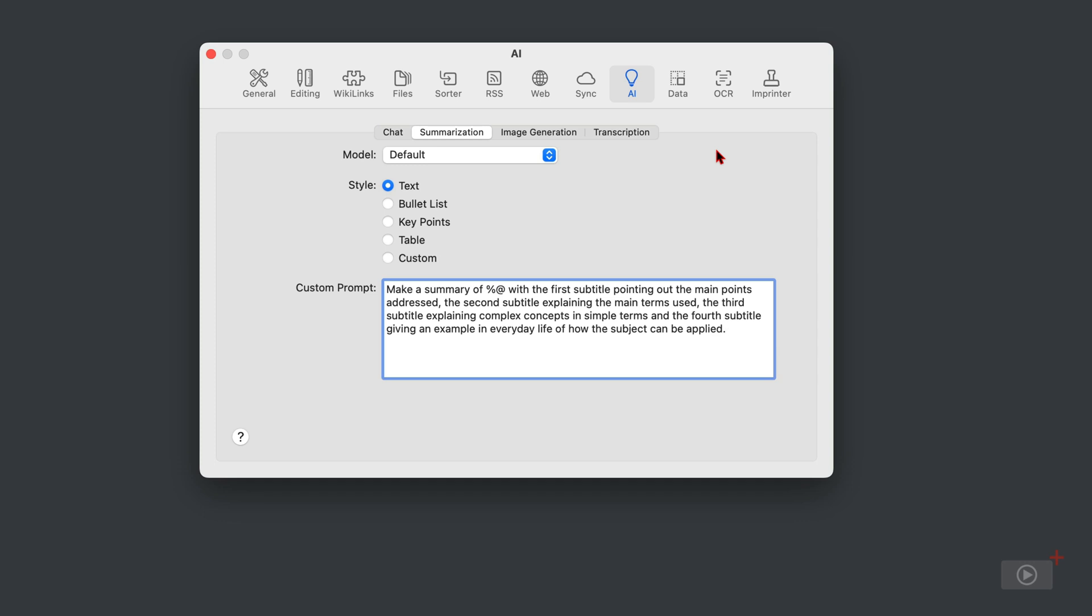Then here you can change the default style that is going to be used when you perform a summarization. Is it going to be text? Are you going to have a bullet list? You're just going to summarize the key points, or perhaps if it's suitable you could have them placed into a table, or it could be based on whatever you type here into this custom prompt.